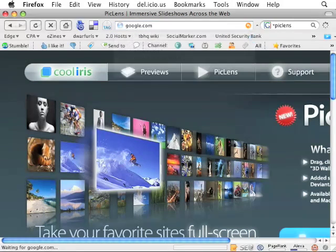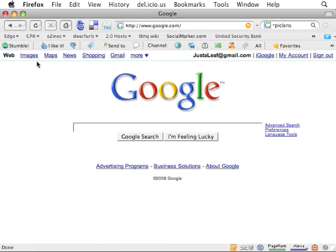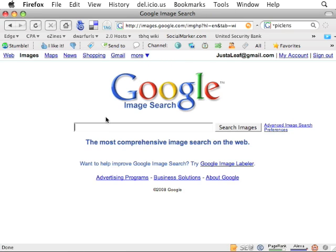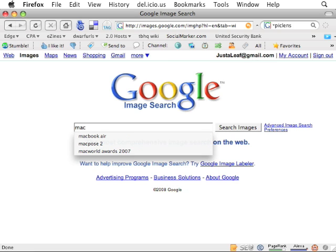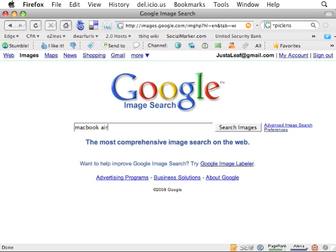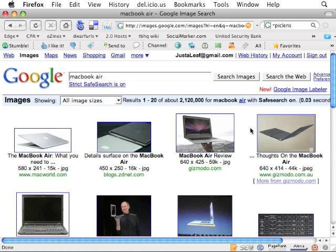For instance, I'm going to go to google.com and most people know about the image search function now. Just click images and you can run a search on anything. Like maybe I'll do a search for the MacBook Air.